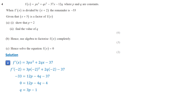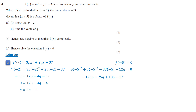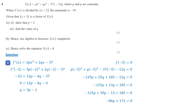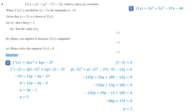Since x plus 5 is a factor of f of x, f of negative 5 equals 0. Simplifying the expression, we get negative 125p plus 13q plus 185 equals 0. Substituting q equals 3p minus 1 into this equation, we get negative 86p plus 172 equals 0. Solving for p, we get p equals 2. Substituting p equals 2 into q equals 3p minus 1, we get q equals 5. Now f of x becomes 2x cubed plus 5x squared minus 37x minus 60.